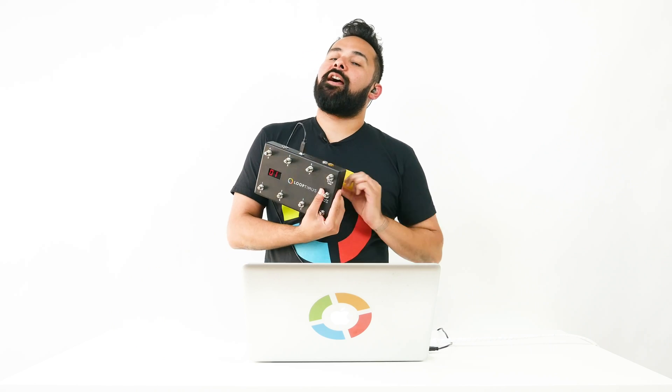What's up Loop community? My name's Edge. I'm a Logic Pro certified trainer and in this session we're going to show you how you can use Looptimus to control your tracks inside of Mainstage.